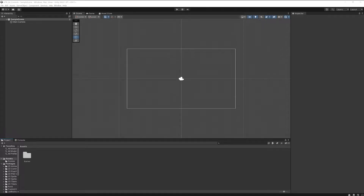Welcome back! In this video we are going to build a custom control in UI Toolkit. If you don't know what a custom control is, don't worry — I will explain this briefly in a second.